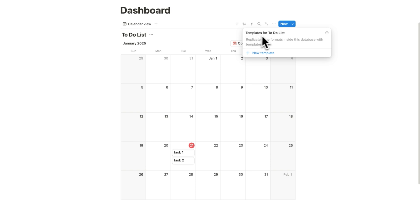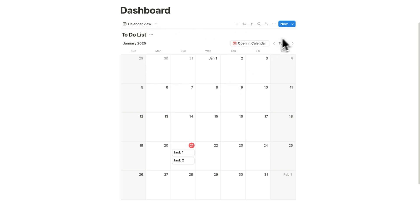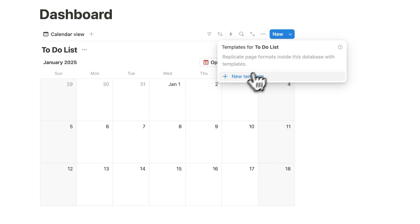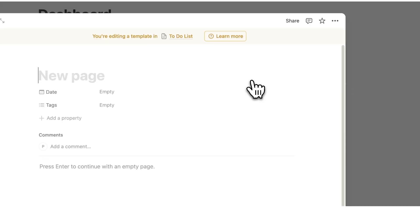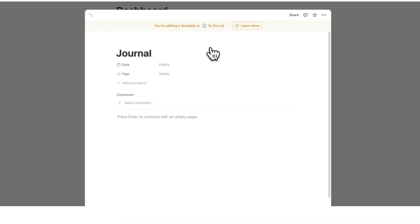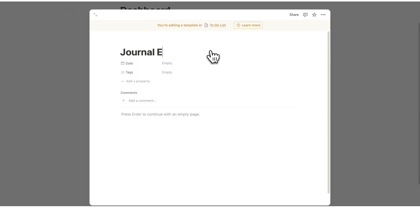This is actually going to be a database template. So if you click on the little down arrow here on this database, you're going to see new template. So we'll click here and this will be your journaling template. So I'll just write journal entry for example.